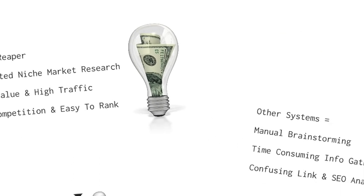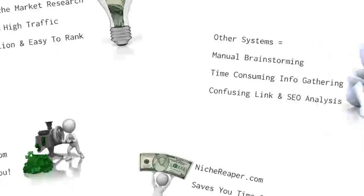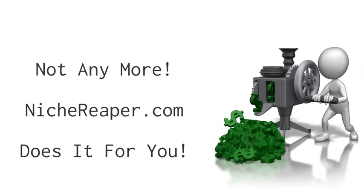Before Niche Reaper, doing keyword research, even with the best high-priced professional tools, involved a process of time-consuming brainstorming, information gathering, and confusing backlink and SEO analysis. And even then you'd still end up effectively just taking a stab at what you hope will be a profitable niche. Not anymore. Now there's a better way.